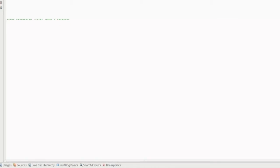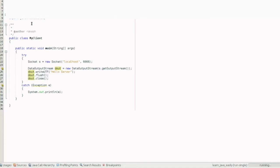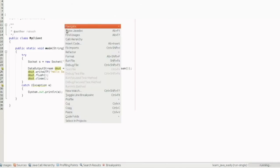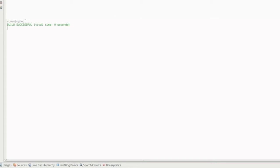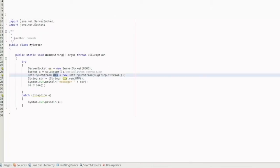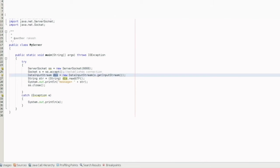You can see the output. First, run the server — the output window is clean, waiting. Then run the client. You can see the client output and the server output. The message is 'Hello Server, what do you do?' — the server receives and prints it. This is the simplest program to demonstrate socket programming. The next video is important.